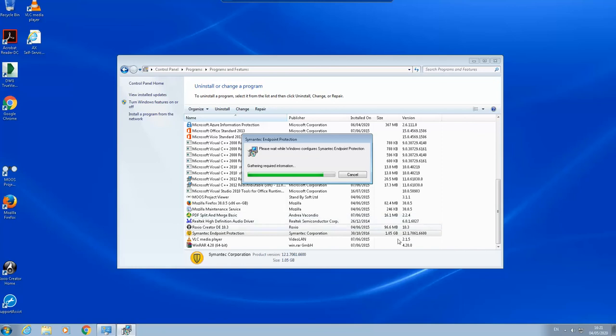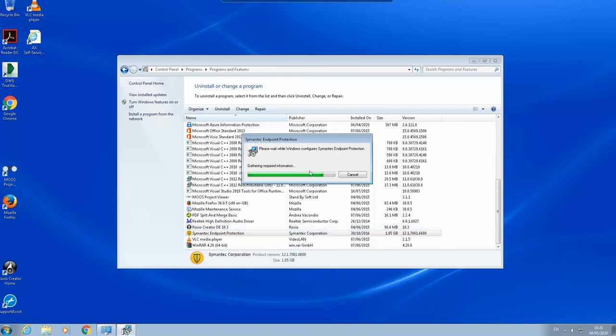Actually the version of this one is not 14.2 but this is still 12.1.7. Last time when I tried to uninstall this, it didn't show me an error, the same process that you can see on the screen.